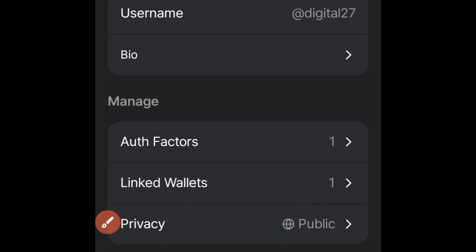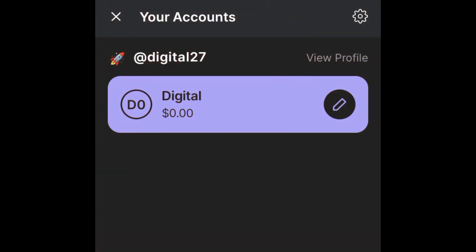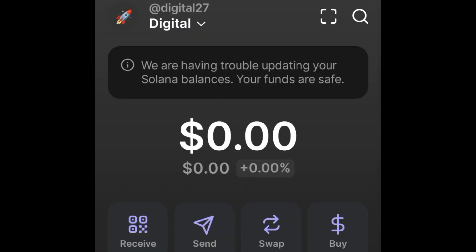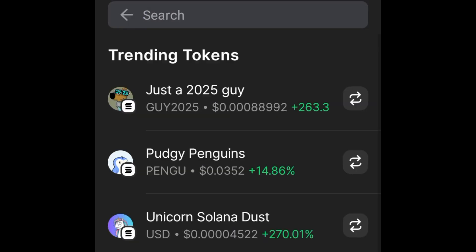Now that you have a username, the next thing is to start following each other and start interacting with your phantom wallet so that when the airdrop happens you will qualify to get it. If you go back to the home page, at the top right you'll see a search icon — go ahead and use the search icon to search for usernames.